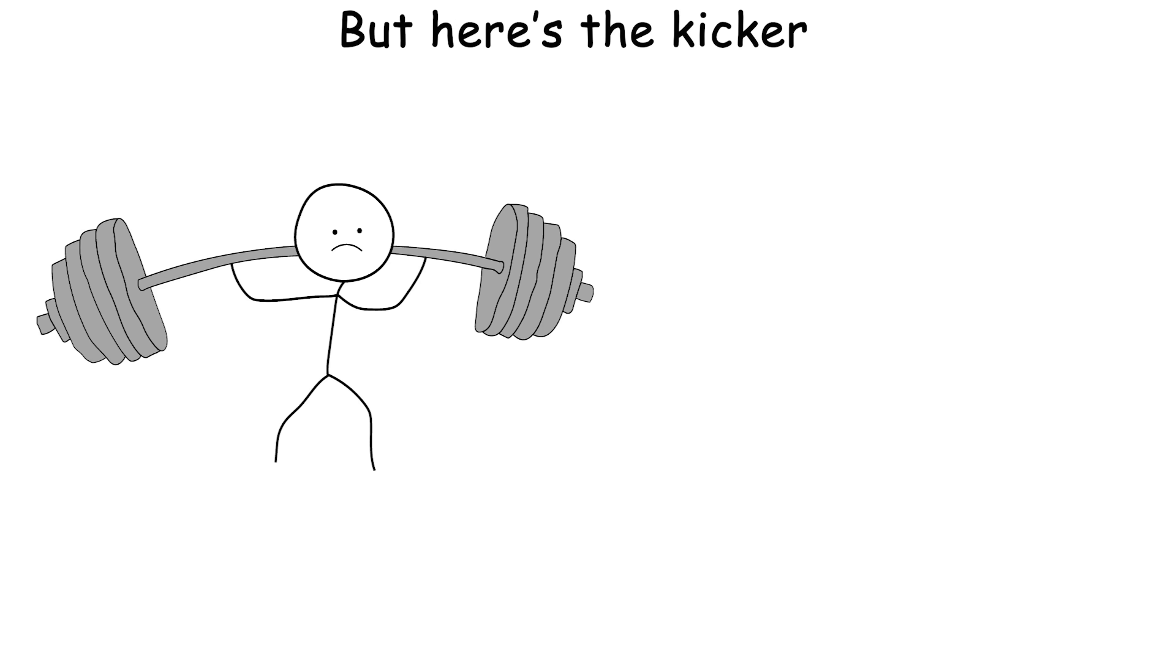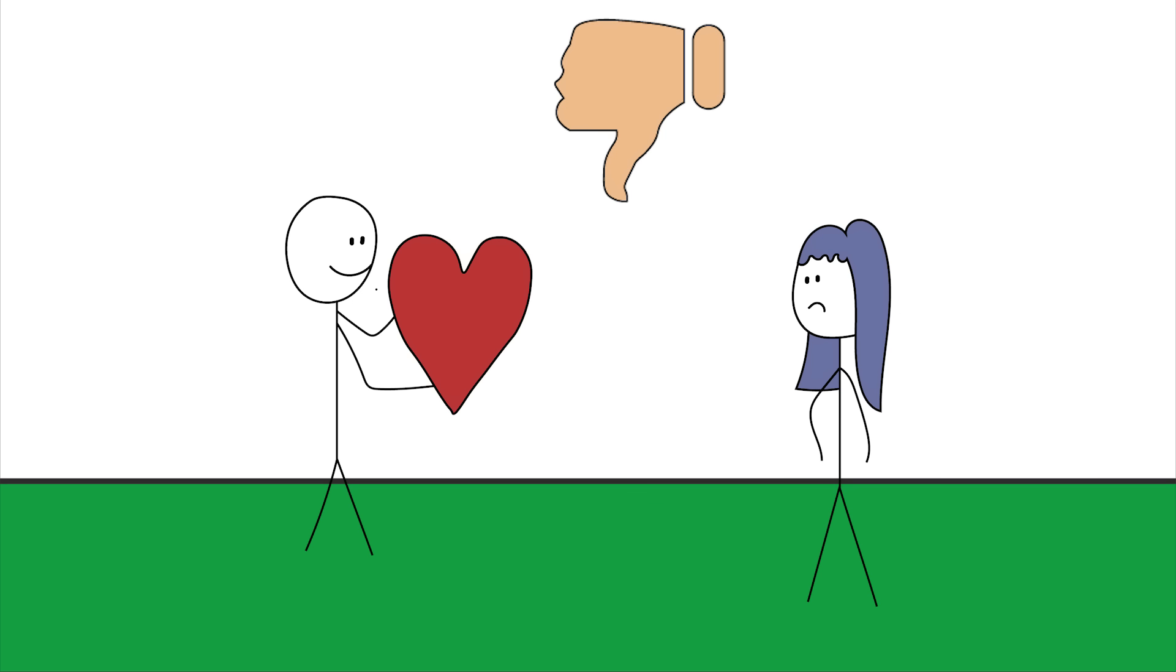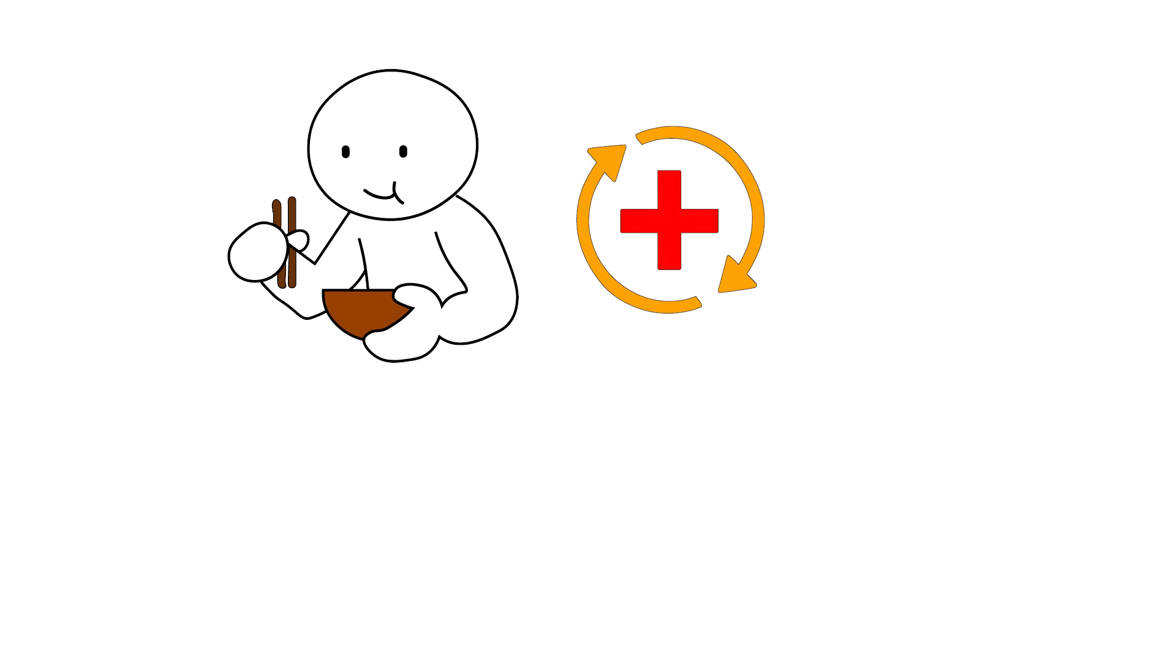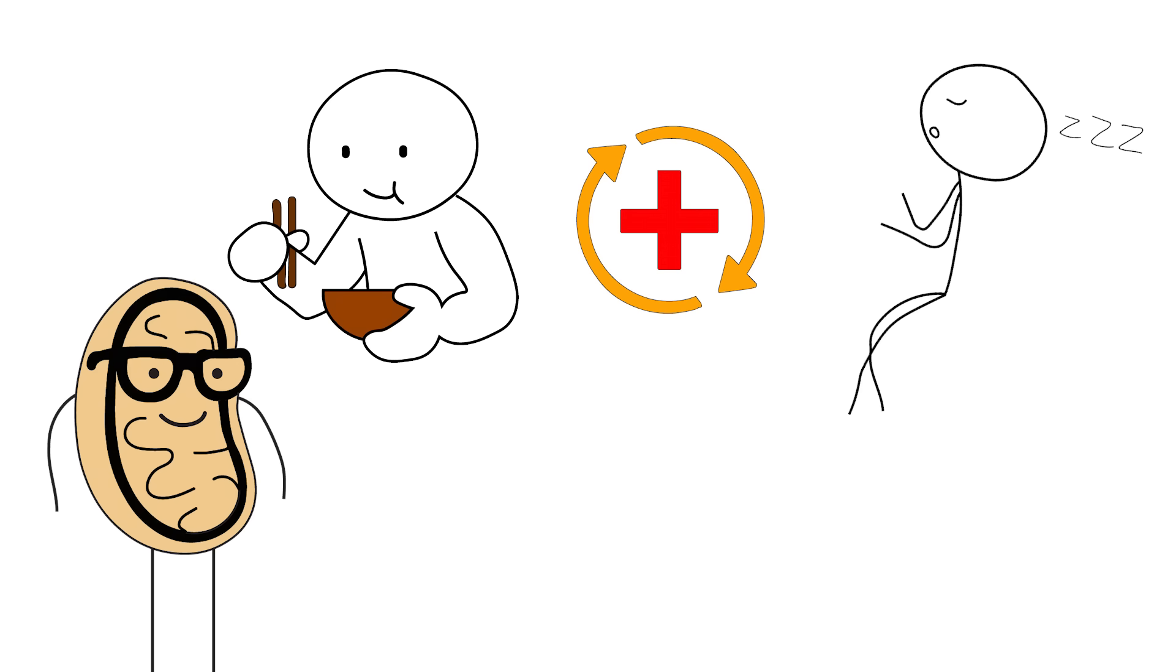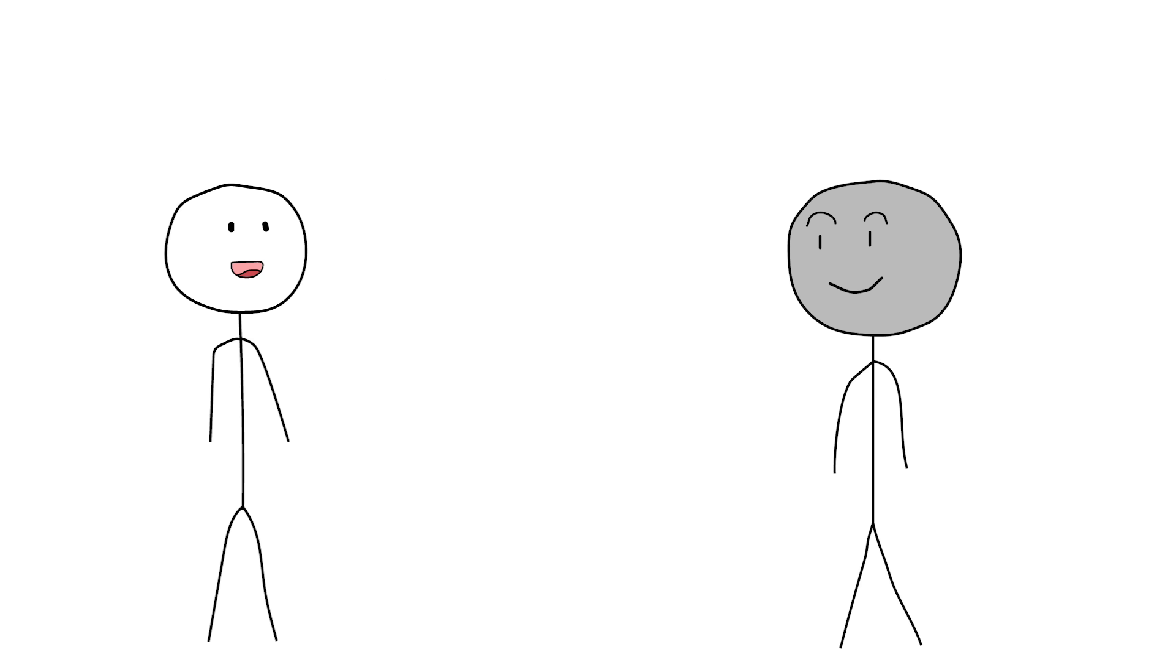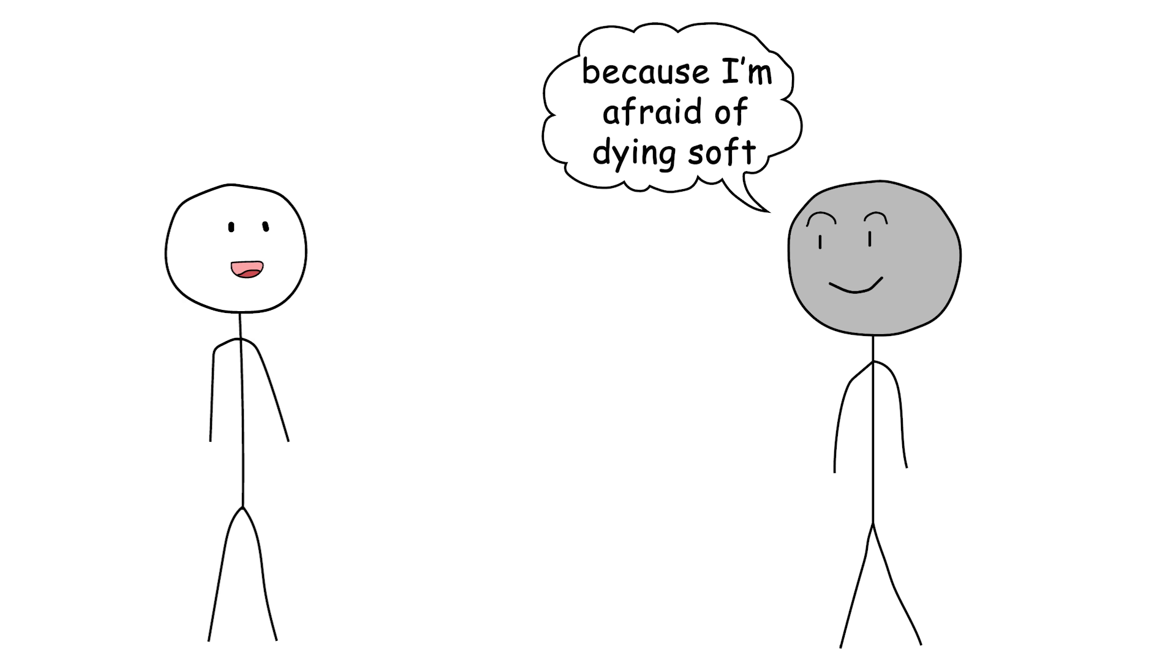But here's the kicker. If you overtrain, sleep four hours, and eat microwave nachos afterward, you're undoing all that progress faster than your last situationship. So yes, lift. Lift heavy. But also, recover. Eat. Sleep. Live like your mitochondria are watching. And when someone asks, do you even lift? You say, yes, for my testosterone. And also, because I'm afraid of dying soft.